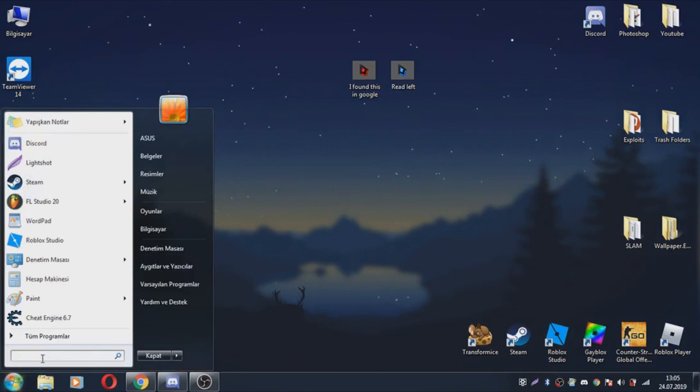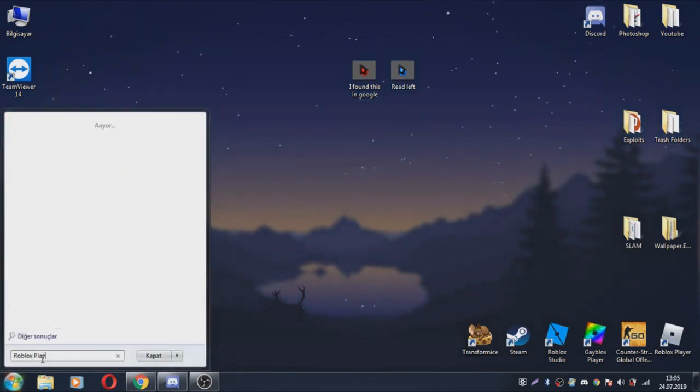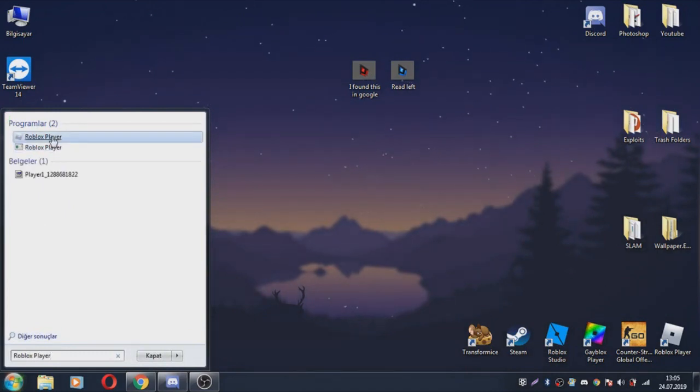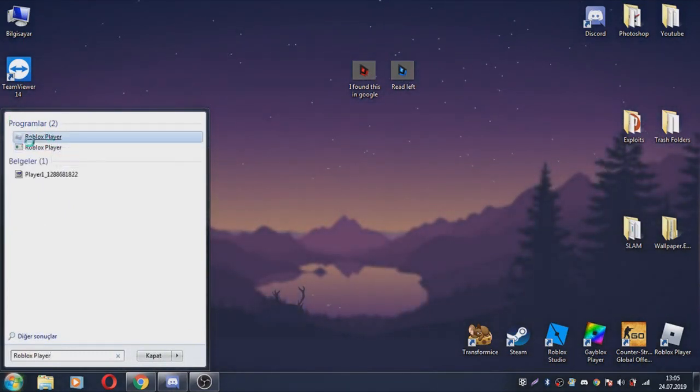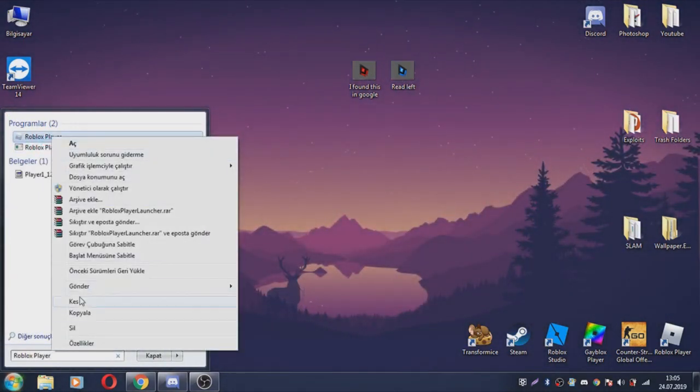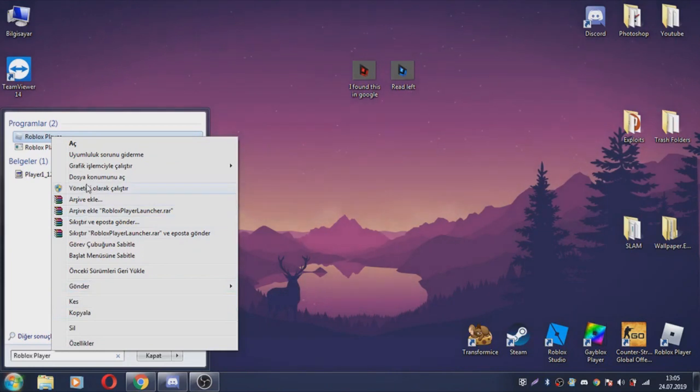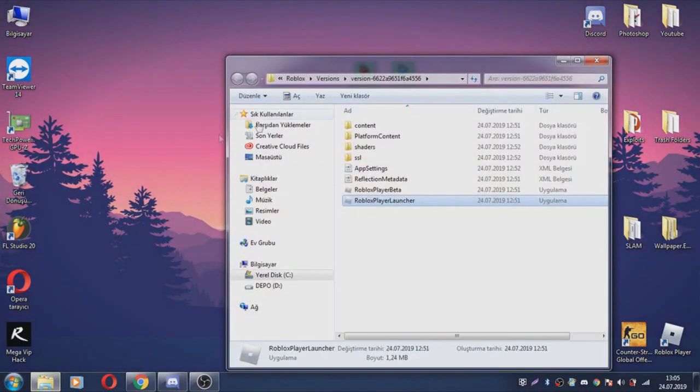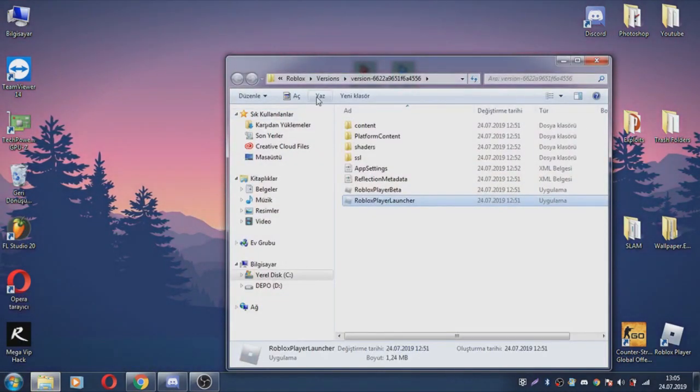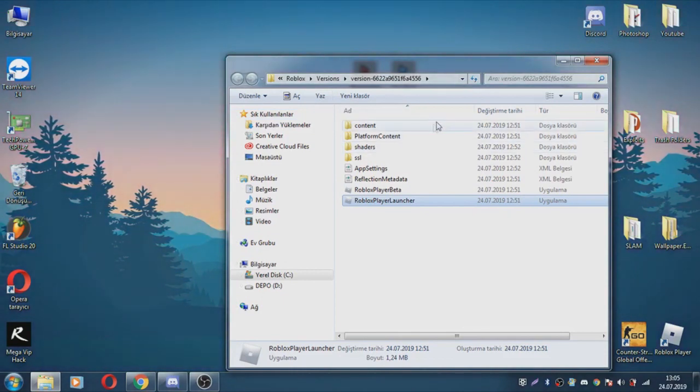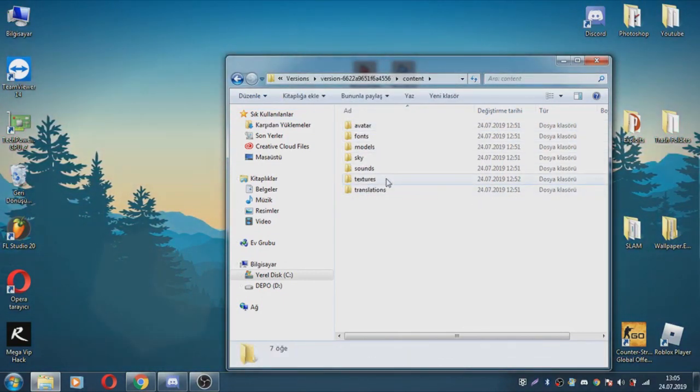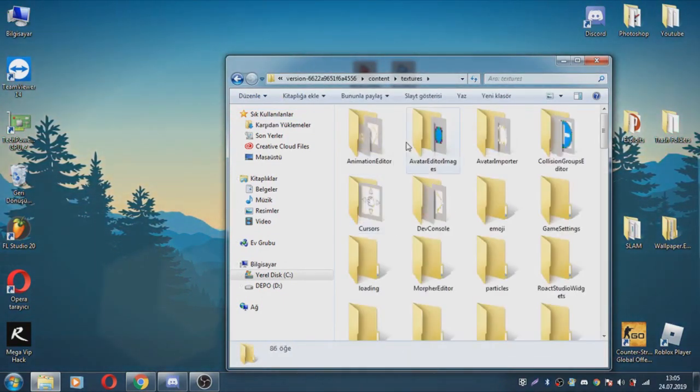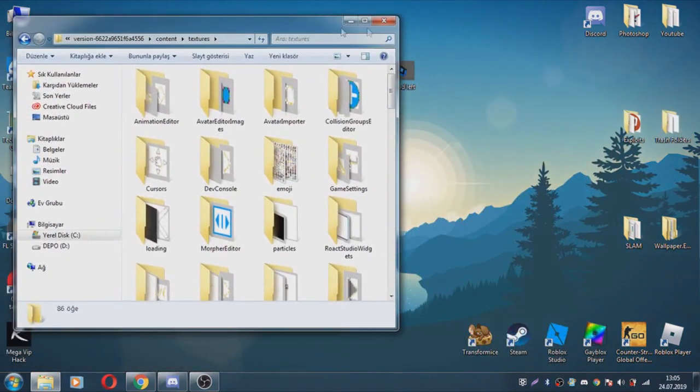Click start and type Roblox player. Right click Roblox player and open file location. Click content and textures.